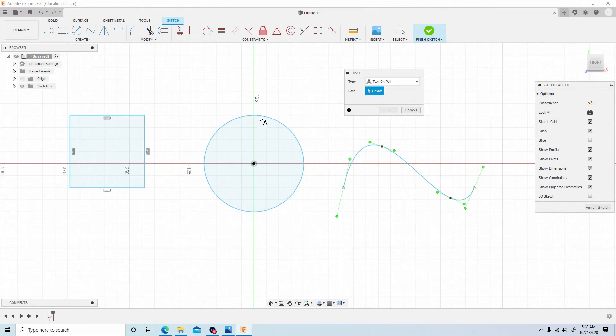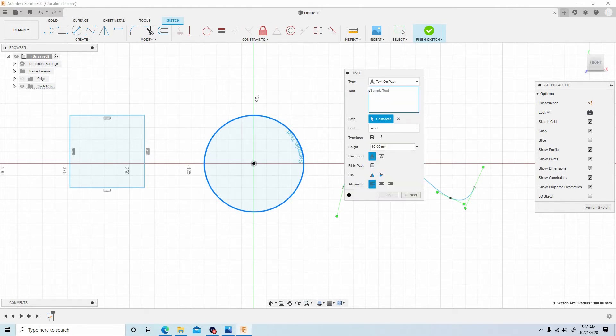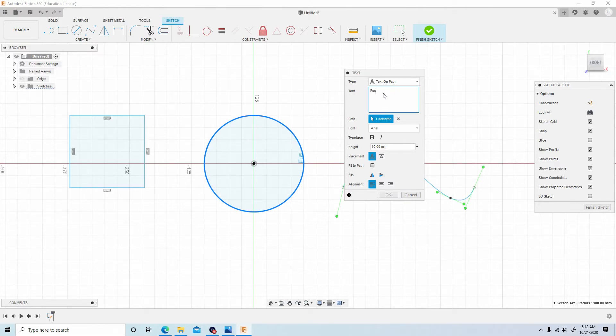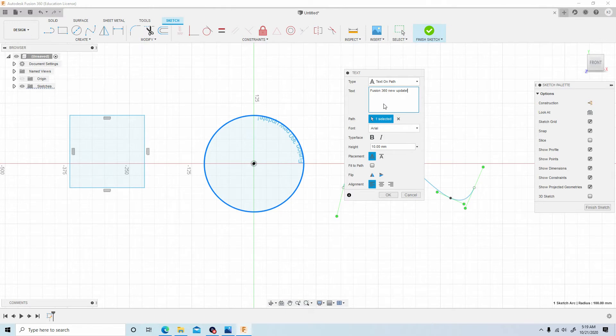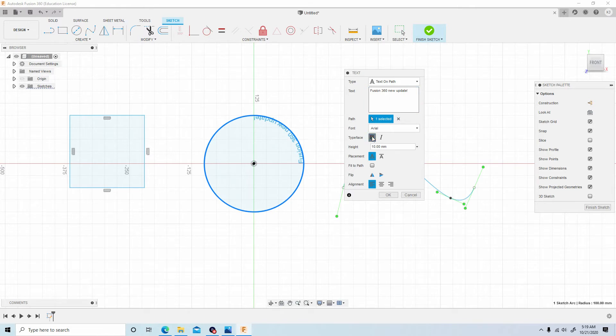For the path, just select the path you want. I'll use this circular here. Now inside this box here we can just put something like... and you see that the text is following the path. We have the same basic options we had before. We can have it in bold, italic, you can change the font.